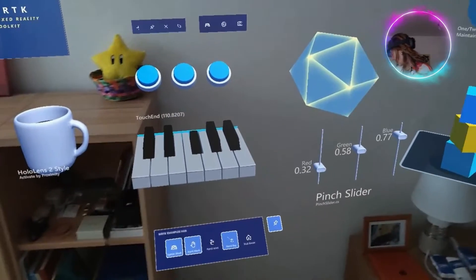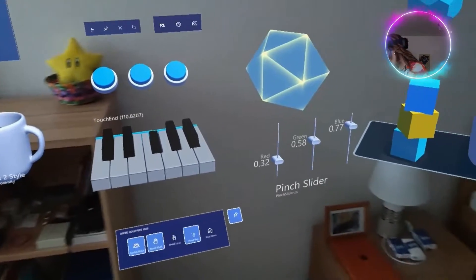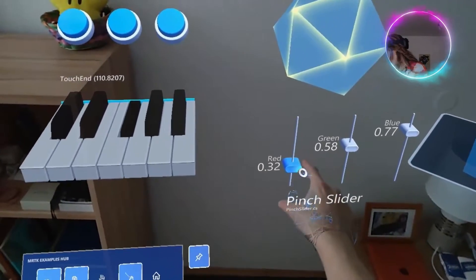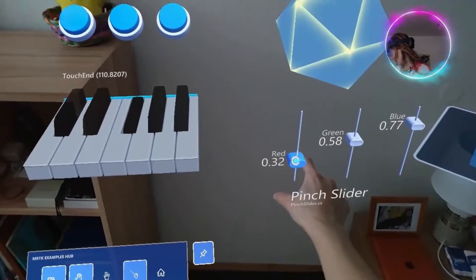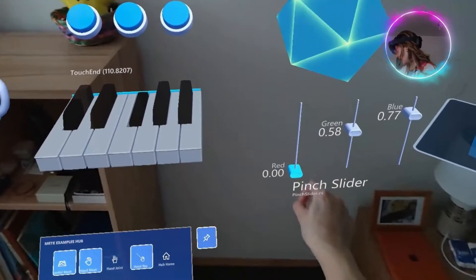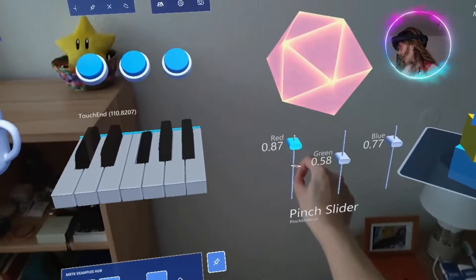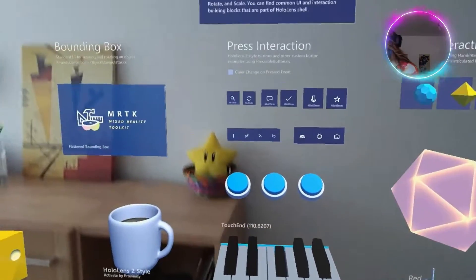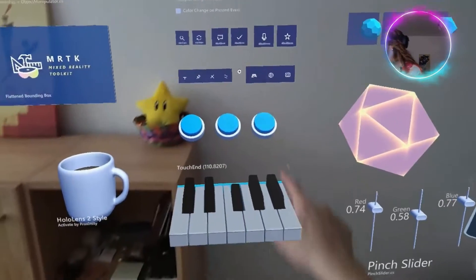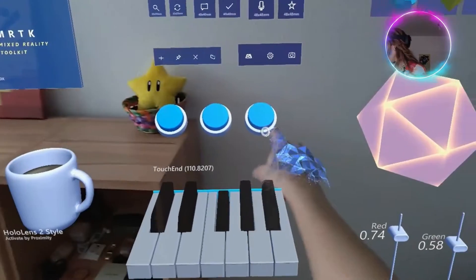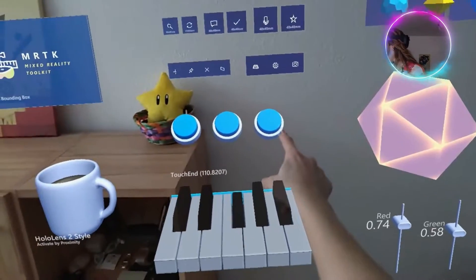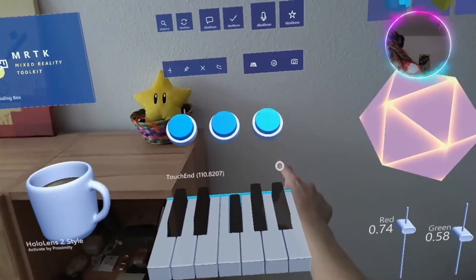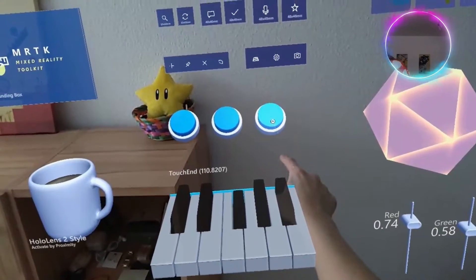Same thing here — you can go close until this becomes blue, and then you can pinch it and slide it. For the buttons, it's the same thing, so you have to make sure that the circle is intersecting the surface, and then you press down.